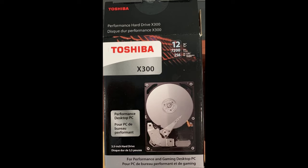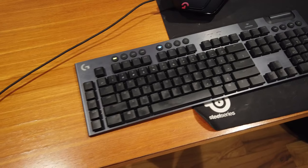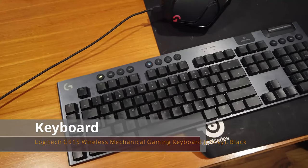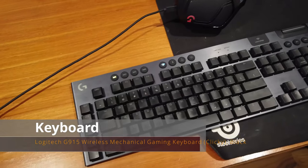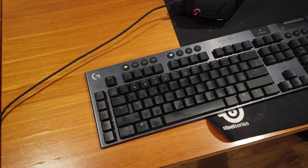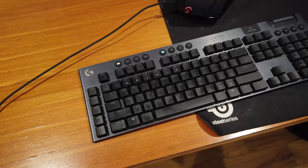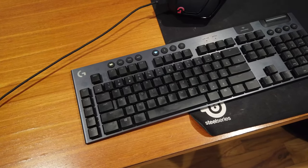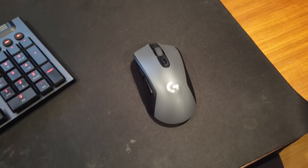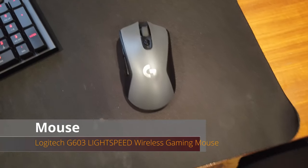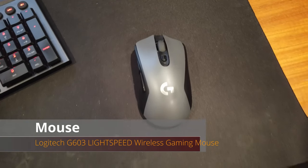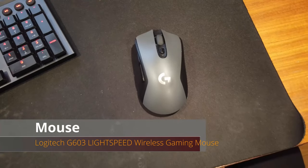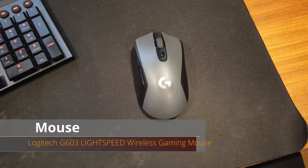Logitech G915 keyboard I believe, and a Logitech gaming mouse. I like it, it's medium-sized, the buttons are simple on the side, it works great.